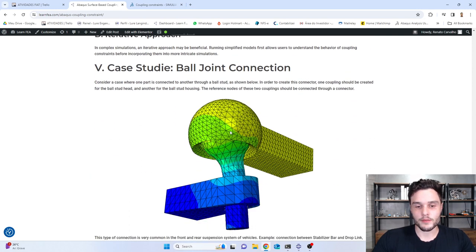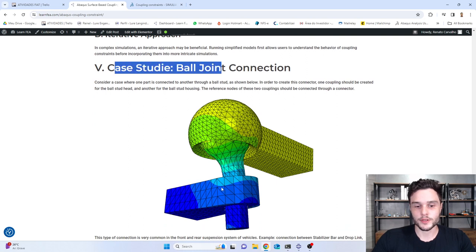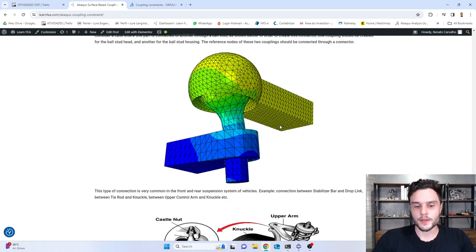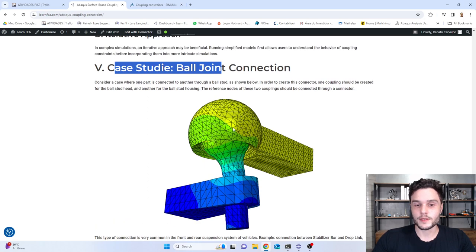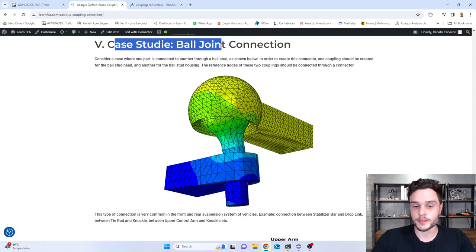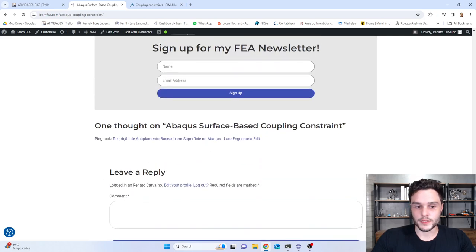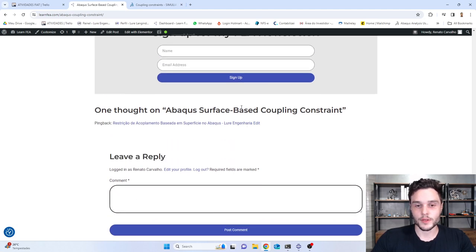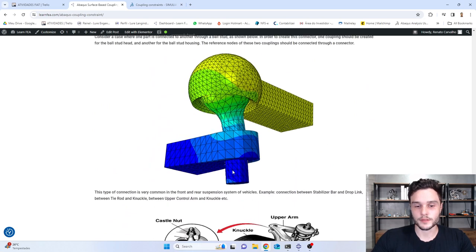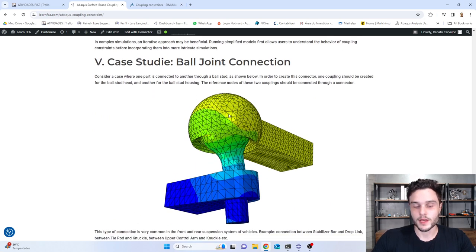We have some limitations, best practices, and everything covered in the blog post. I also have a case study — the ball joint connection. I thought about creating a video about how to build this model, but it would be too long, so I decided to create a simpler model in this video. Let me know if you'd like to know how to create this ball joint model — you can comment at the end of the blog post and leave a reply.